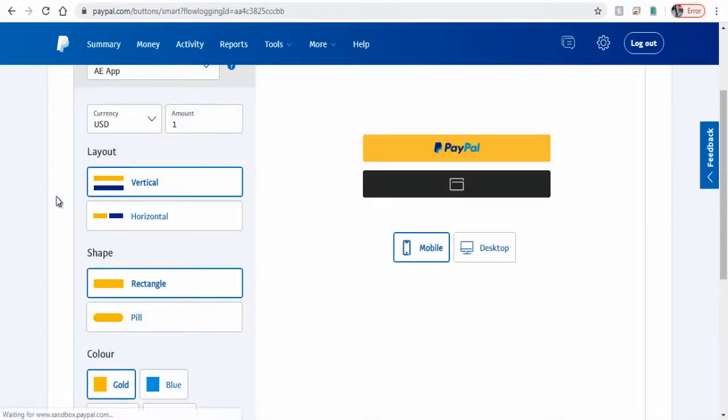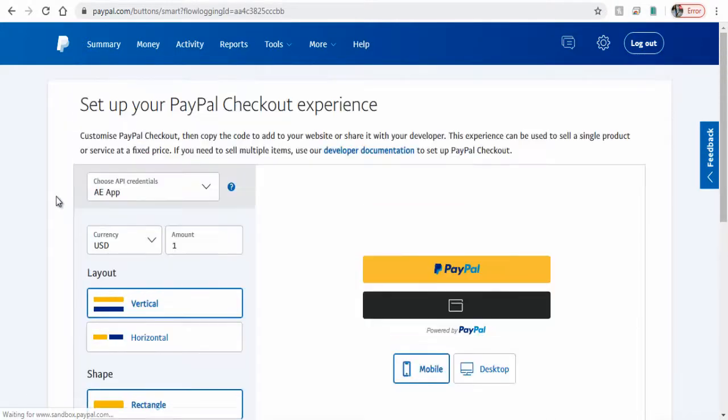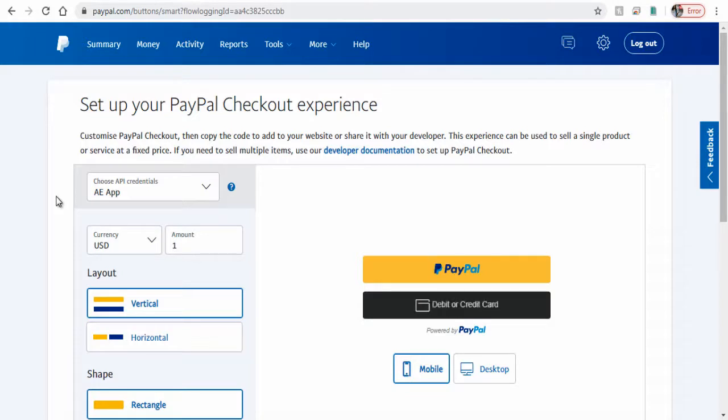Next, on this page, we can configure the Smart Button style, color, currency type, the amount and other nifty details.